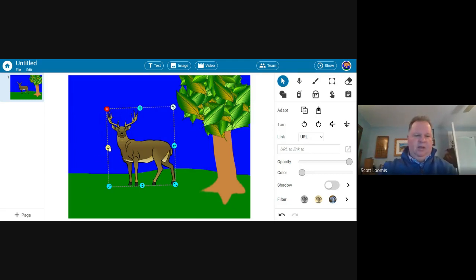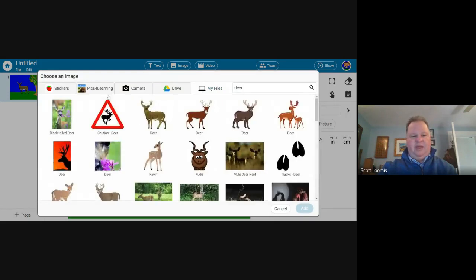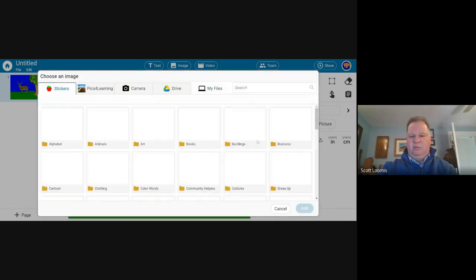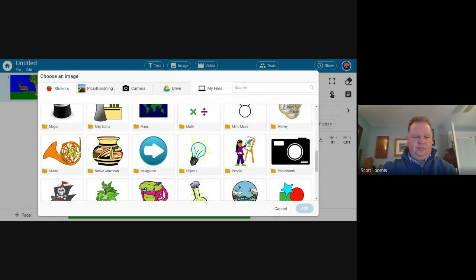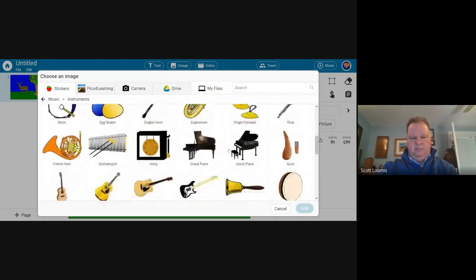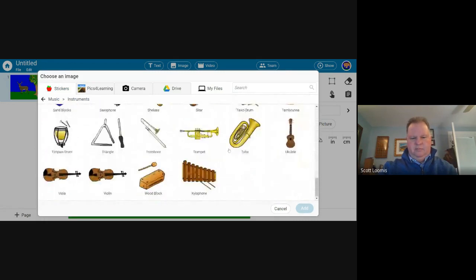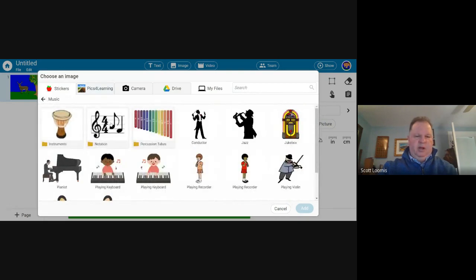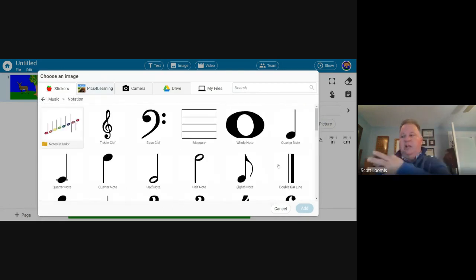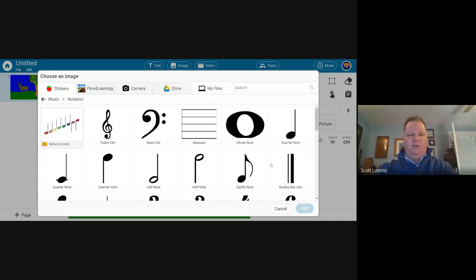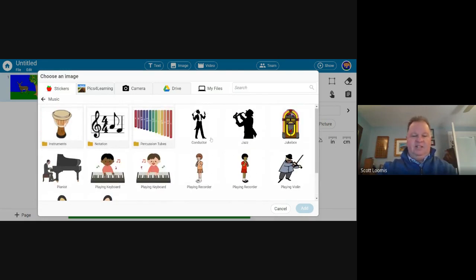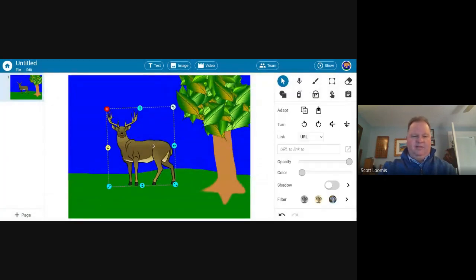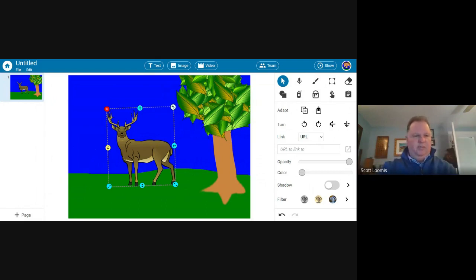The music folder is pretty extensive in that it has all the instruments. It also has the notations, and there are scale templates ready to go. So your kids could actually put notes on scales and create a song, which they then record themselves playing. We've got percussion tubes that instead of speaking, you can actually make it play a pitch.